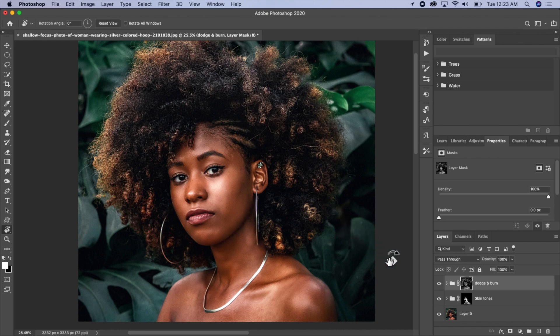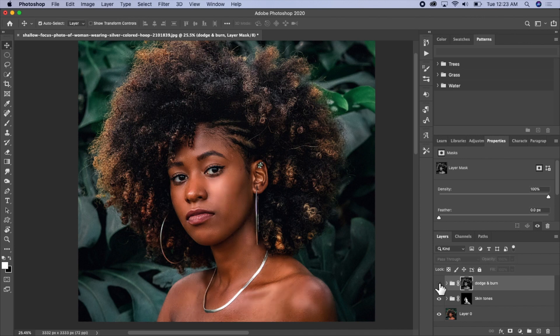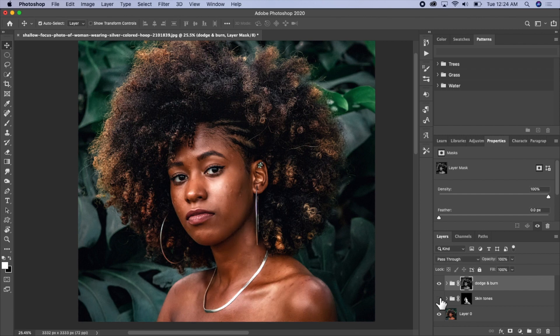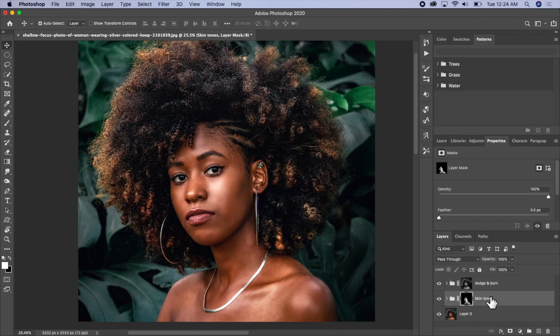As you can see, the effects we applied are properly showing on the picture. We can go ahead and compare what we had before and what we have now — we've been able to add some shine and depth to the picture.